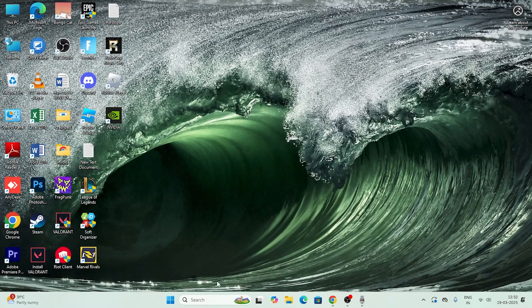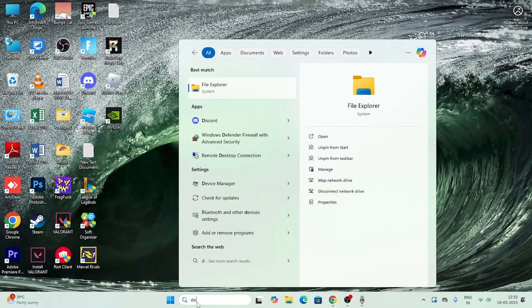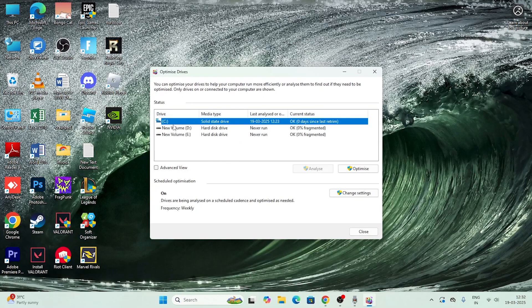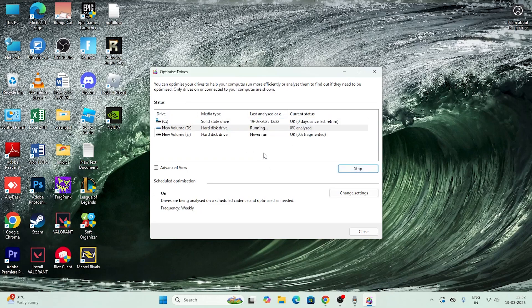The next step is to defragment and optimize your drives. Search for 'Defragment and Optimize Drives' and click on it. Select the C drive and click Optimize. This will take a little time but will improve system performance. Once C is done, you can also optimize your D and E drives if you want. This helps speed up your system overall.